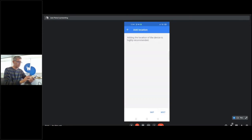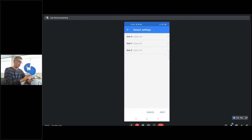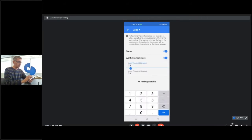I'm going to click next. We recommend adding the location of the device — this is very useful to locate it later on the map. We are at our headquarters. Here you can see the sensor settings for each of the axes. If I click on axis X, it's possible to enable the event detection mode, and you can also configure the absolute threshold.